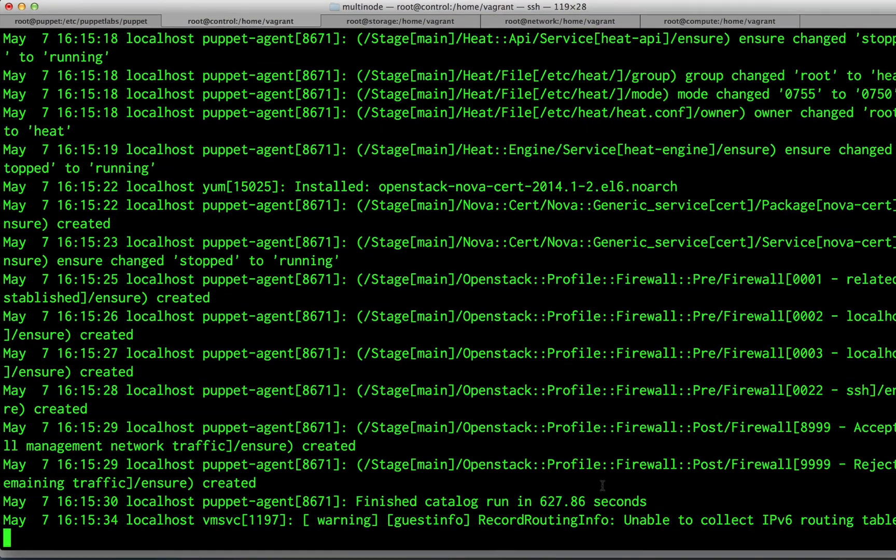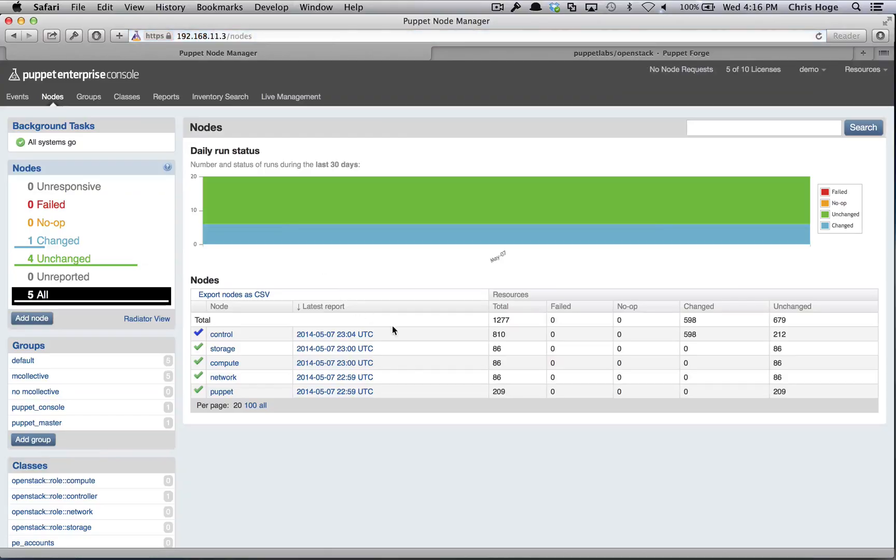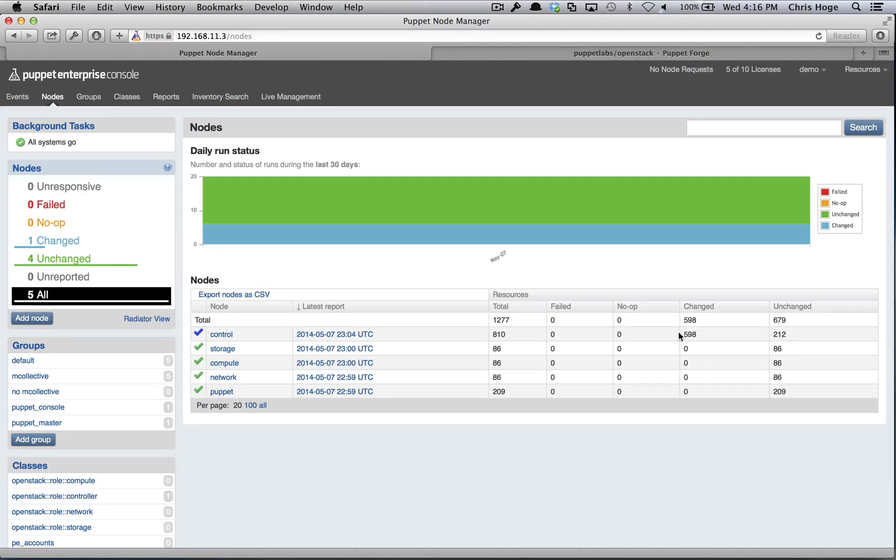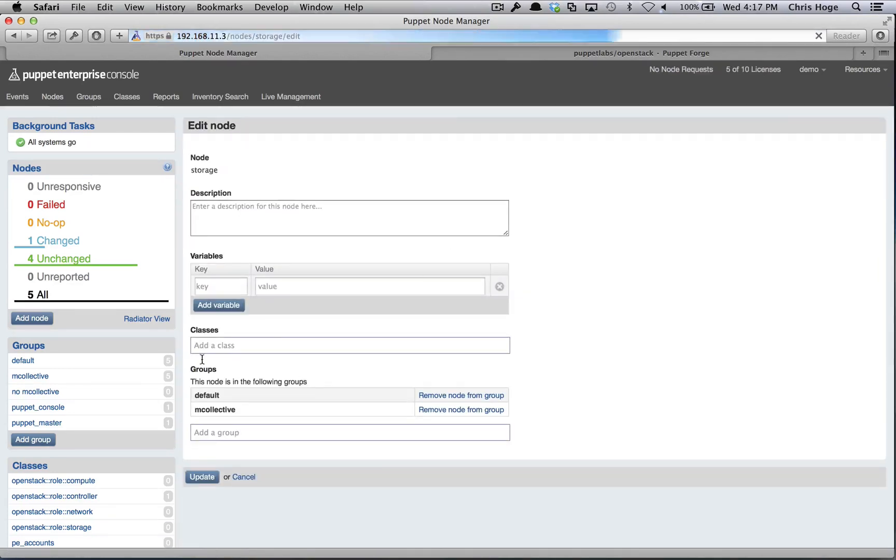The catalog run finished in about 10 minutes. Going back to the nodes view, we can see that 598 resources have been changed on the control node, for a total of 810 resources being managed. The next step is to deploy the storage, compute, and network nodes. We start by assigning the roles to them.